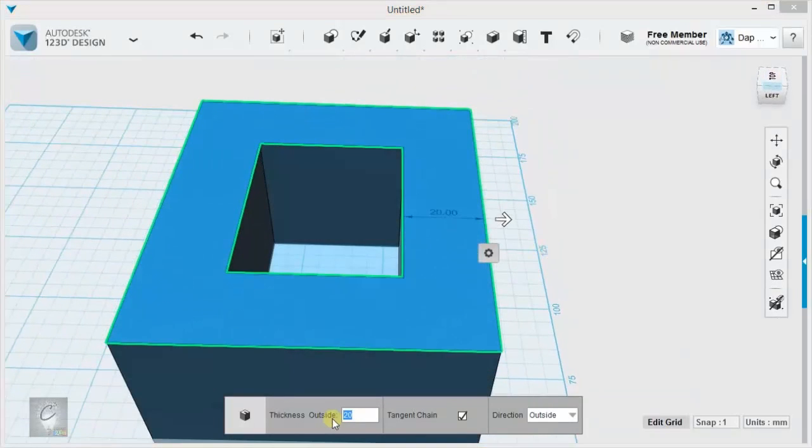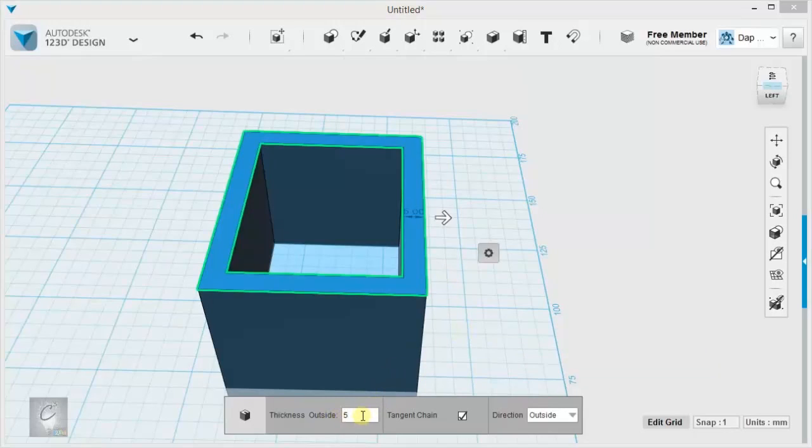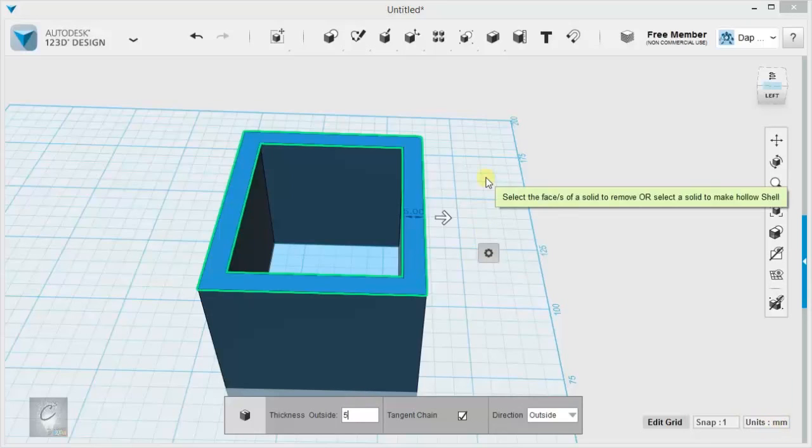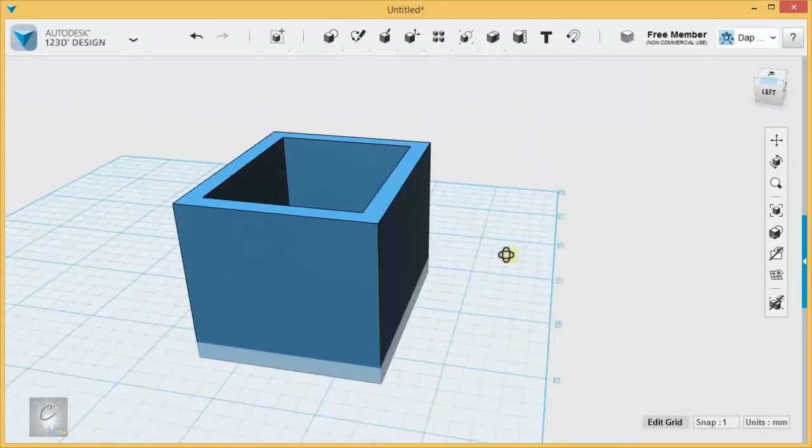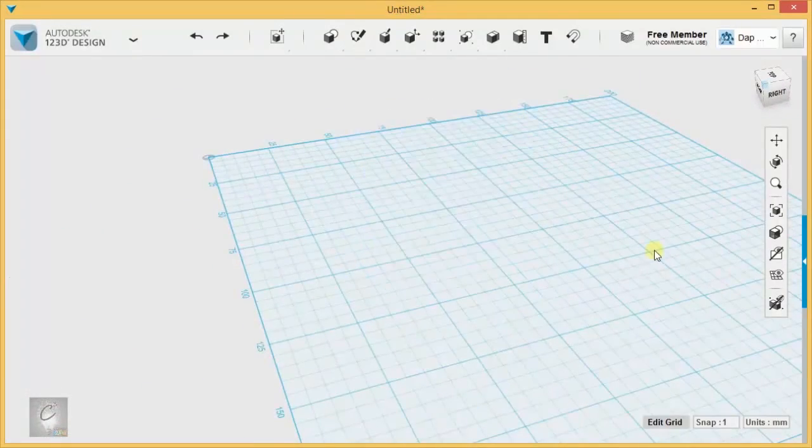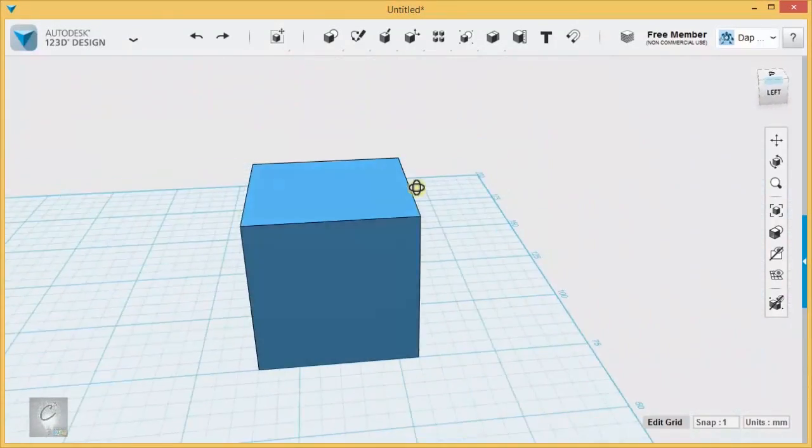You can just type it in to this little box here if you already know what thickness you want. And that is, of course, measured in millimeters or whatever default unit you have set over here. So those are the tools for faces.